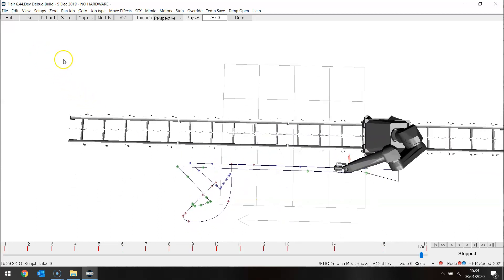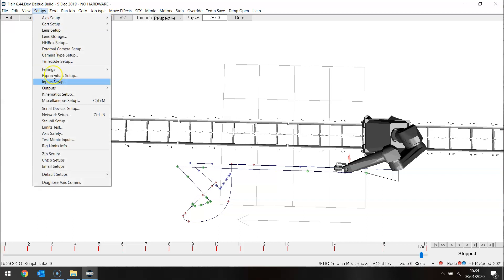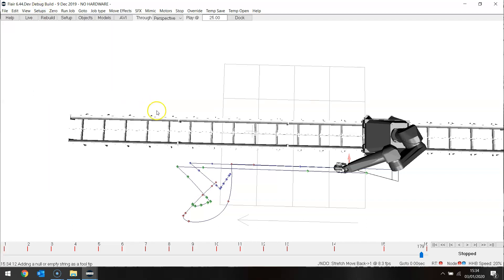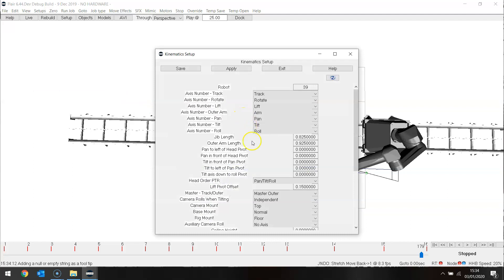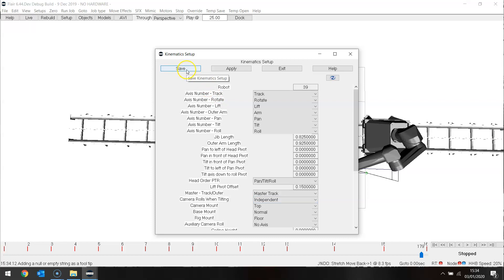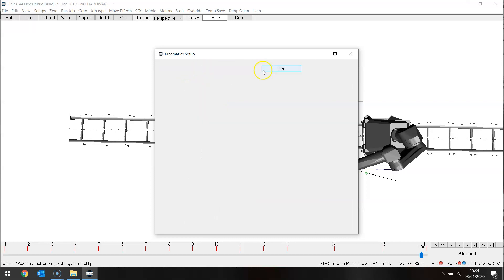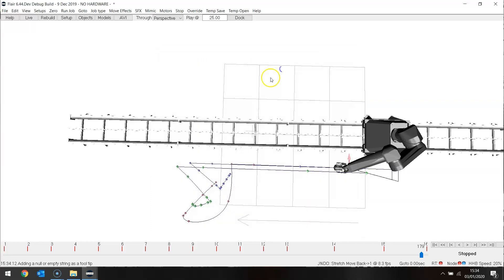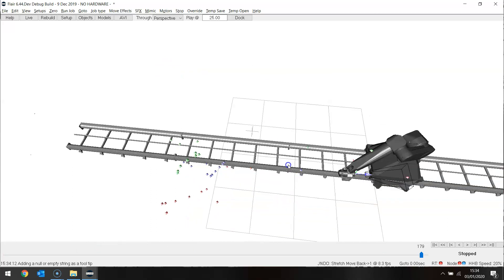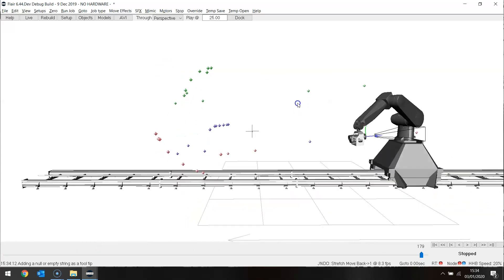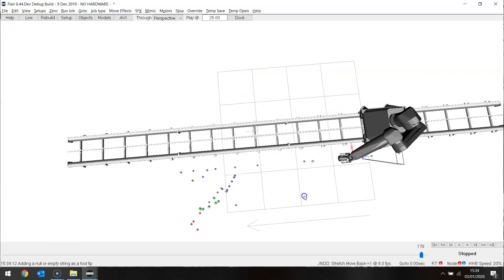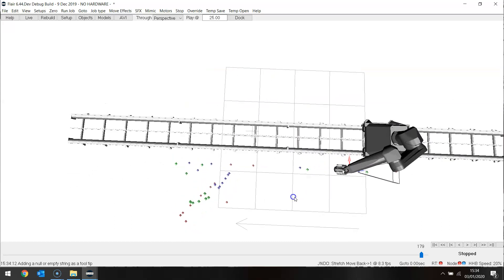So the most obvious thing to do is to use less track. So what I'm now going to do is I'm going to change my master axis back to a track master. This means that the track will not move as part of the move that I import, and I may need to actually add a track movement in order to achieve the movement I need.